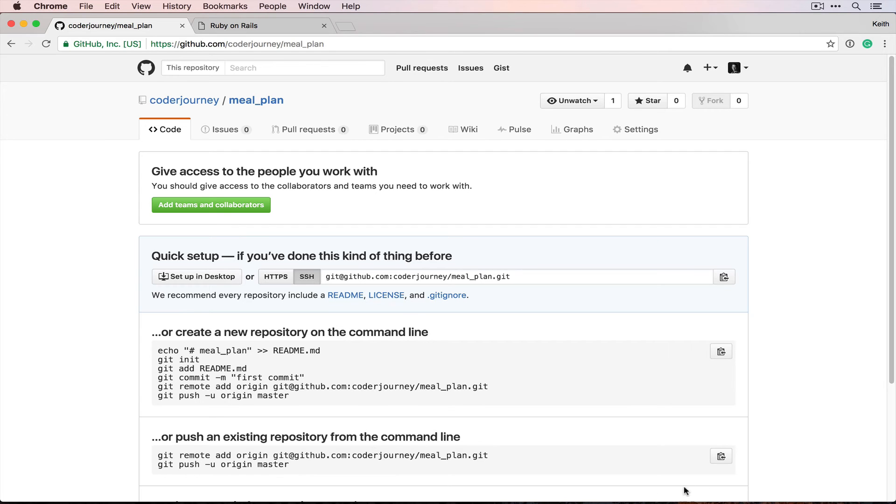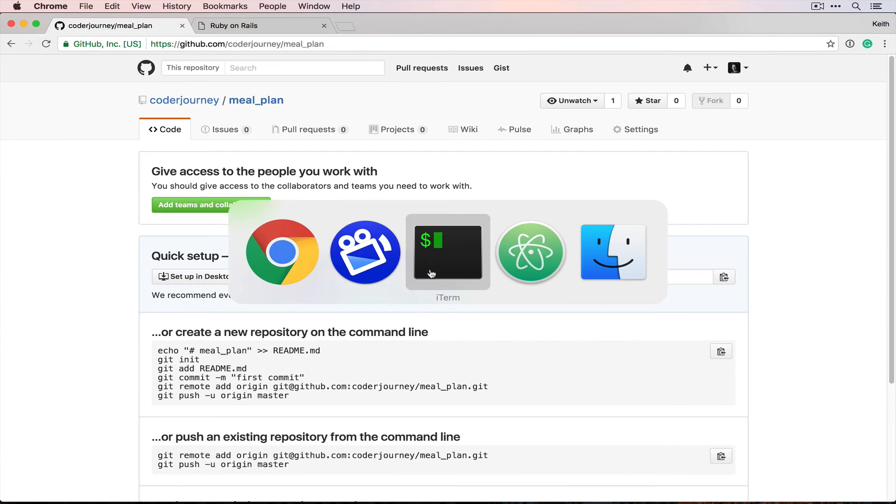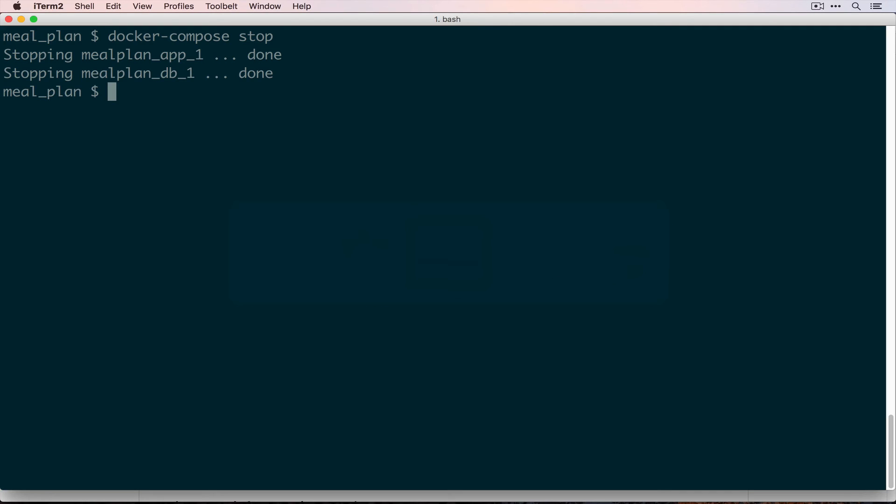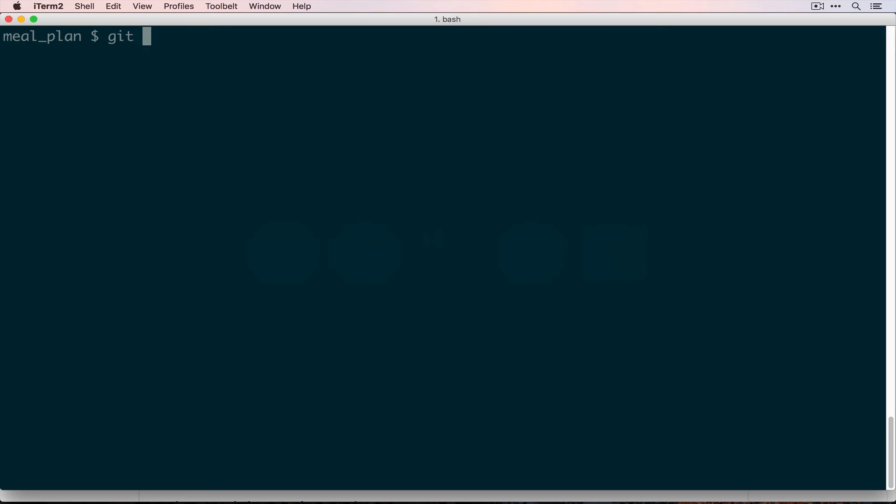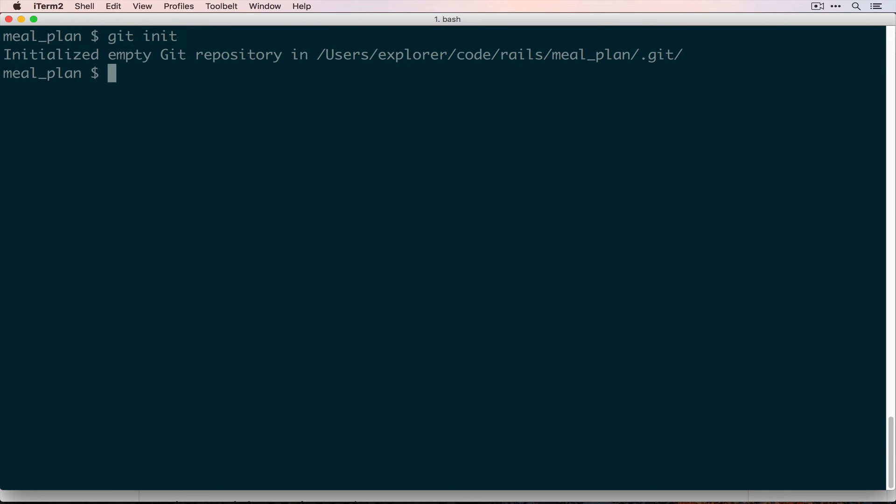So we will copy that and then over here we're currently not in a repository because we never initialized it. For that we'll use git init. You might not have git installed on your system. If you don't, I encourage you to go to the tutorials that GitHub has. If you just go to guides.github.com, you should be able to find their getting started with git tutorial. I would say follow that for right now.